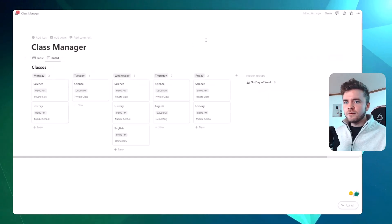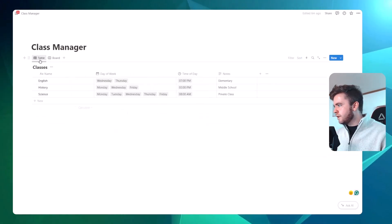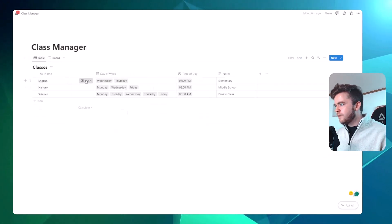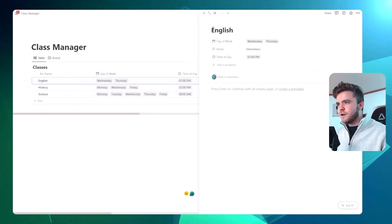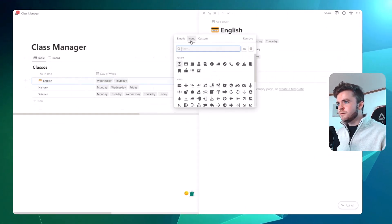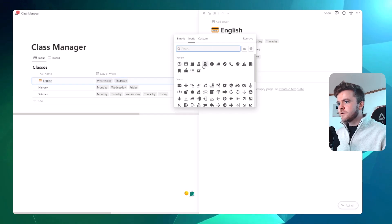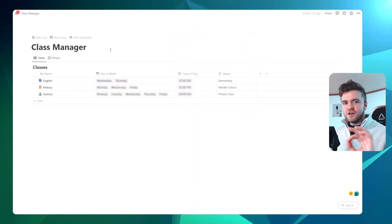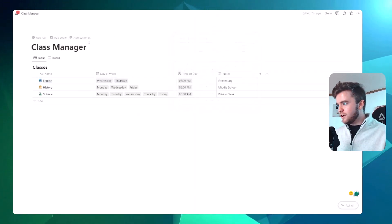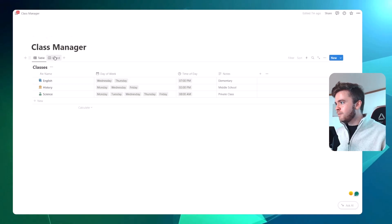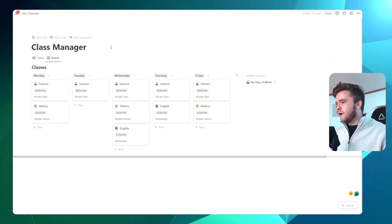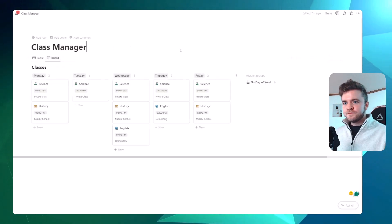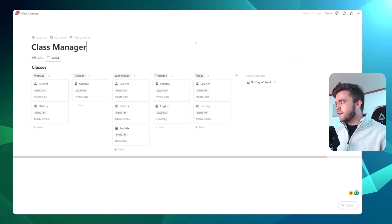Okay, awesome. Let's make these a little prettier now by adding in some custom icons. You've got to make sure everything looks nice when you're messing around with your Notion setups. There we go.